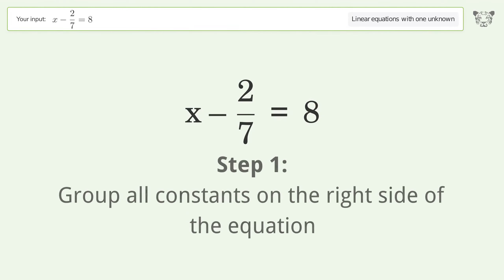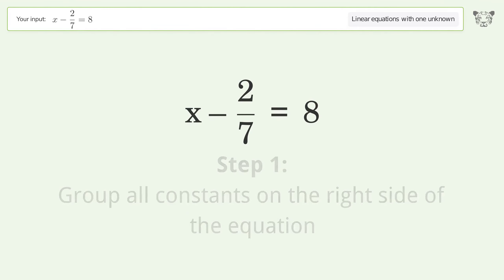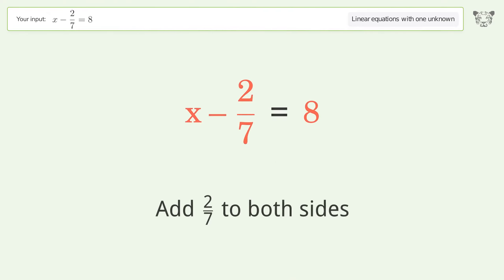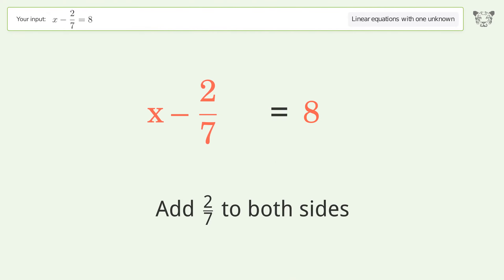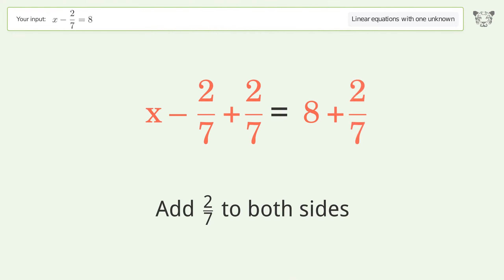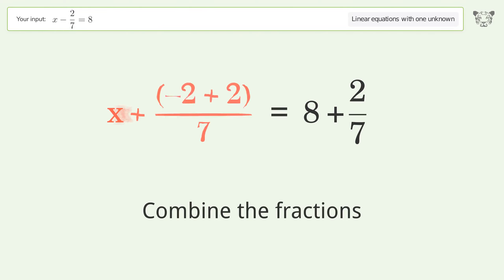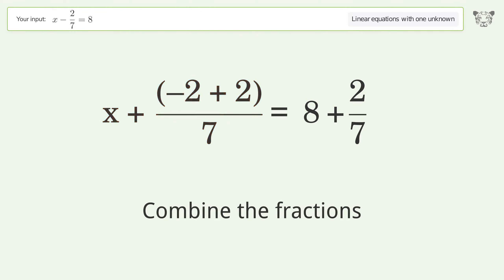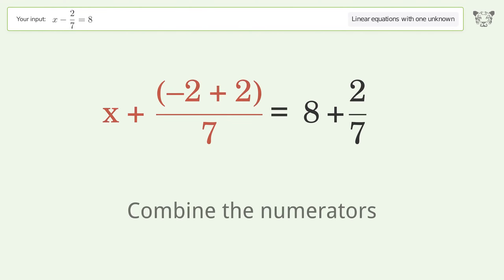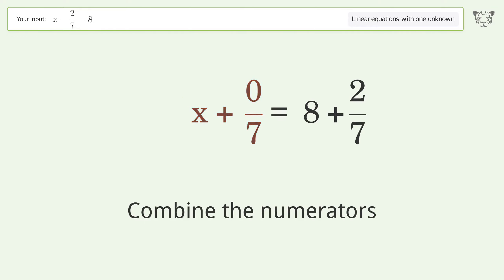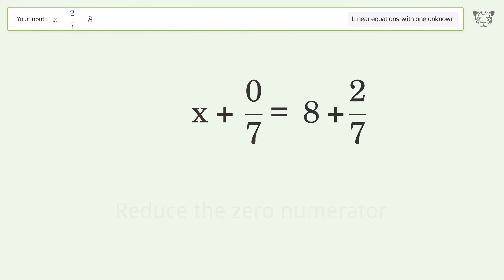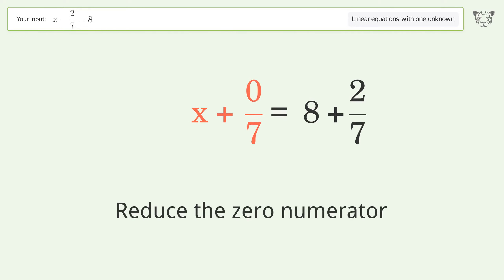Group all constants on the right side of the equation. Add 2 sevenths to both sides. Combine the fractions, then combine the numerators. Reduce the zero numerator.